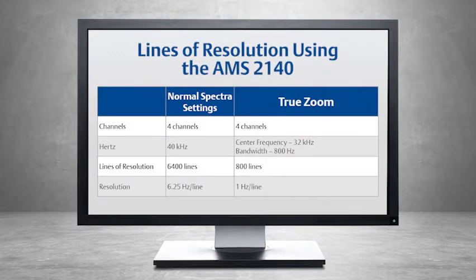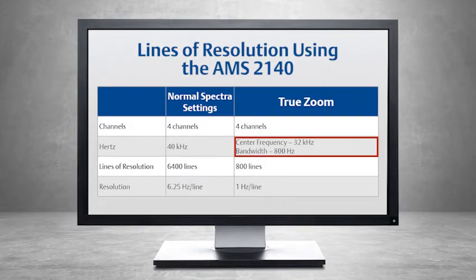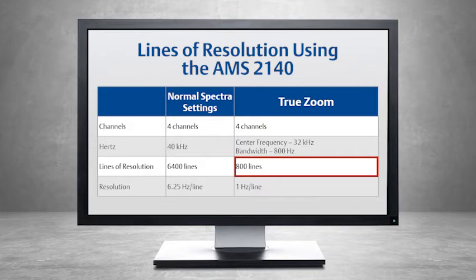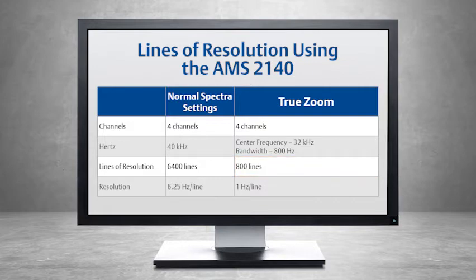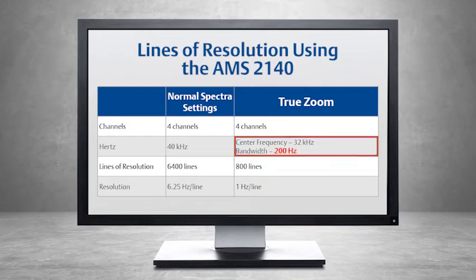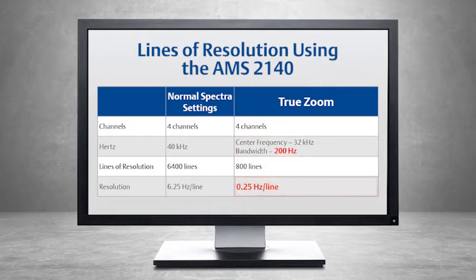How does True Zoom work? First, you need to specify your center frequency, which in this example will be 32 kHz. And you'll need to specify a bandwidth — we will use 800 Hz. True Zoom will always work with 800 lines of resolution. You would then collect spectrum data from 31.6 kHz to 32.4 kHz. 800 Hz of bandwidth at 800 lines of resolution means that in every resolution line in the spectrum, you have a digital step of 1 Hz. If you decrease the bandwidth to 200 Hz, you will have a resolution of 0.25 Hz per line.